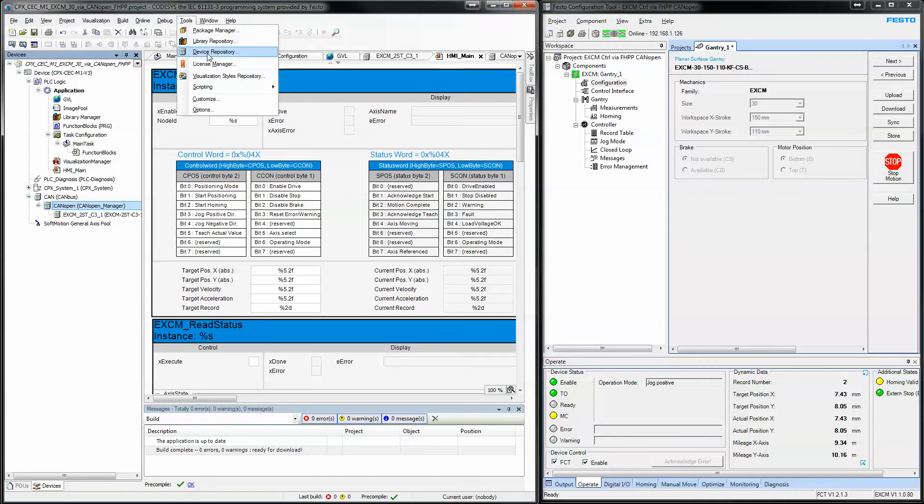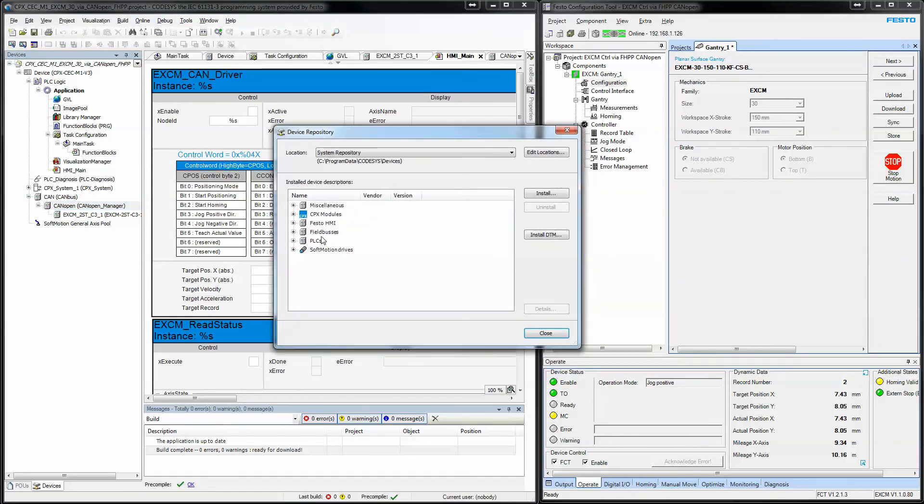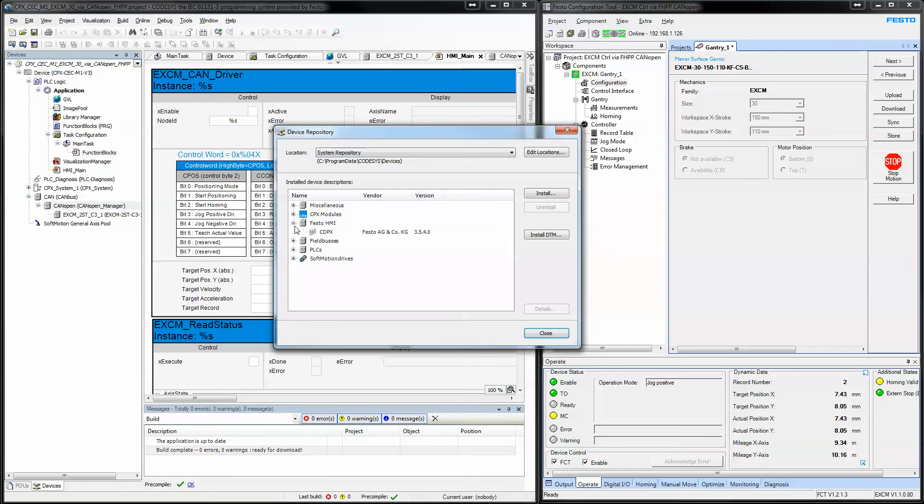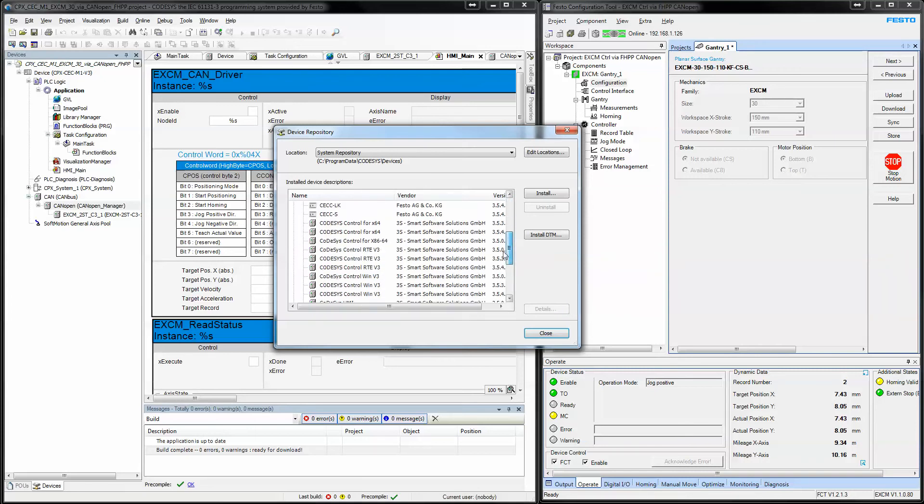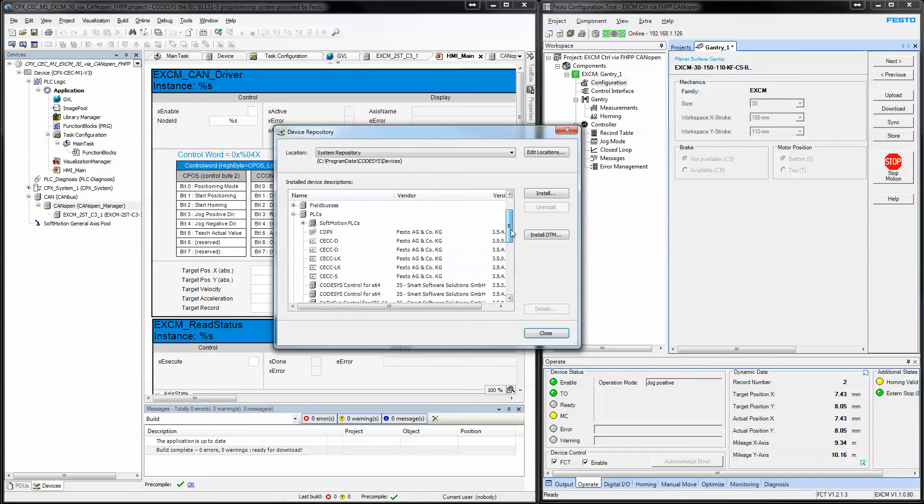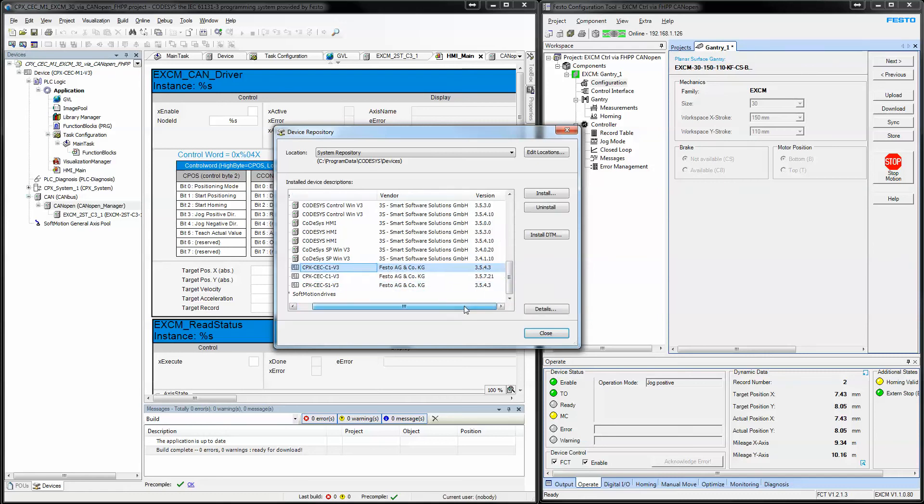Under tools, we have a device repository. These are the available PLCs that were installed. This is the PLC we're using today.